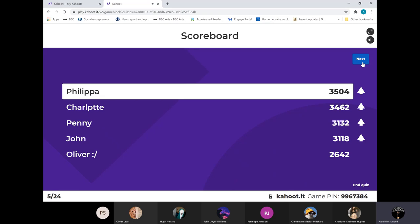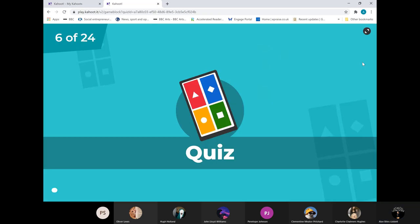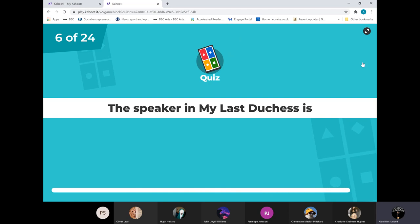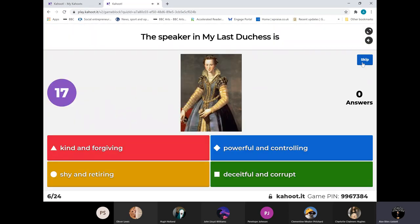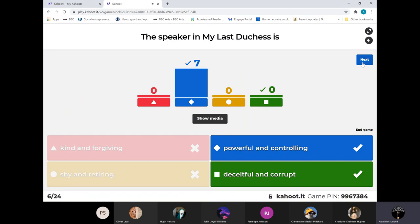Oliver - what a plummet there, from first to fifth. Philippa back at the top. Hot on her heels is Charlotte and Penny, and John in close attendance too. Now the speaker in My Last Duchess - the person narrating - how are they to be described? You could see there are two options. Everybody went for the one: powerful and controlling. You could have gone for deceitful and corrupt as well - that'd be equally acceptable.